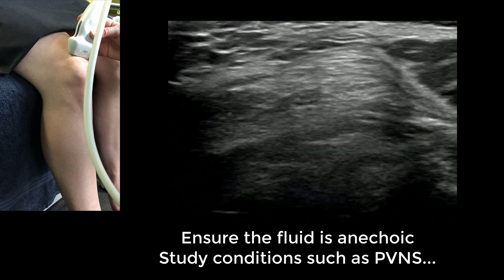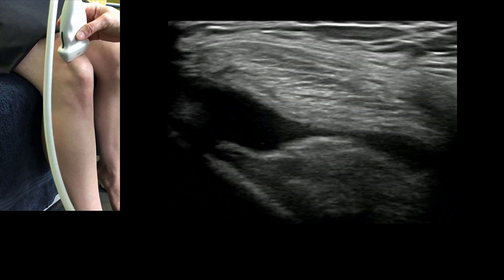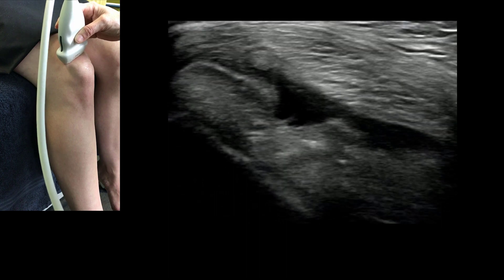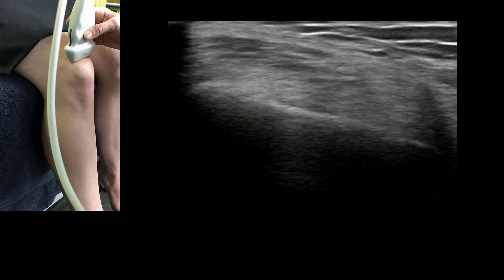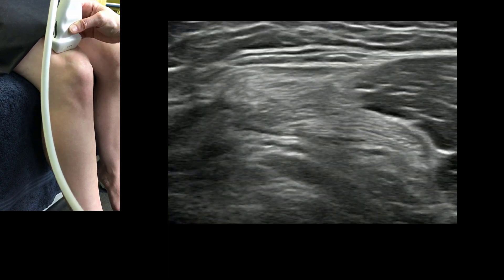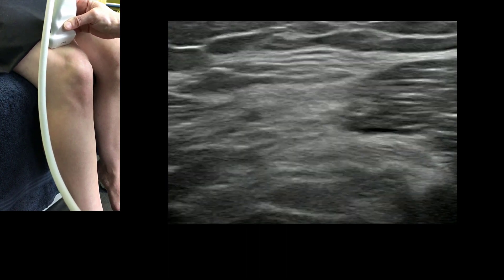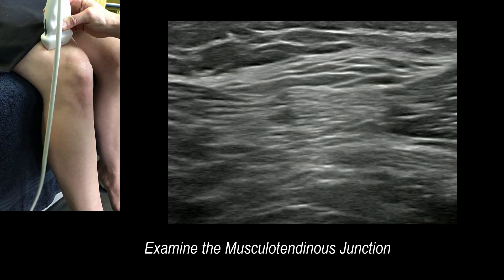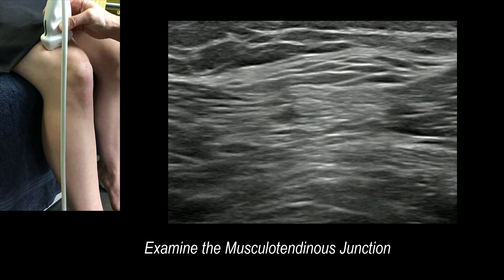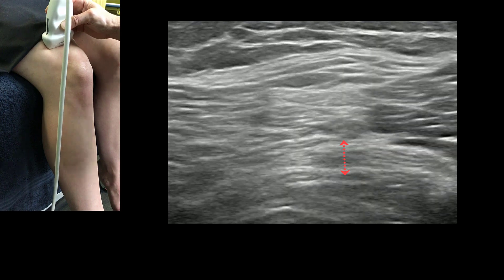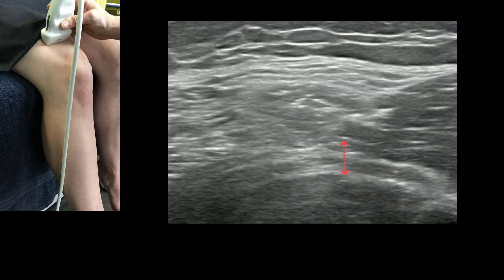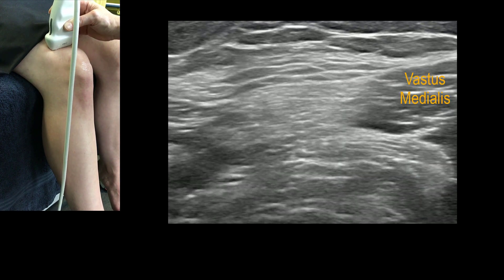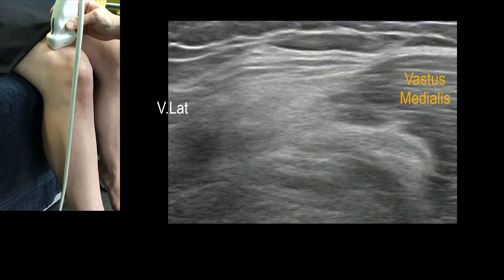You can angle off medially and laterally, and this is also the position used for knee joint injections. Running more proximally, we see vastus intermedialis deep down, rectus femoris overlying that, and vastus medialis and vastus lateralis on either side.